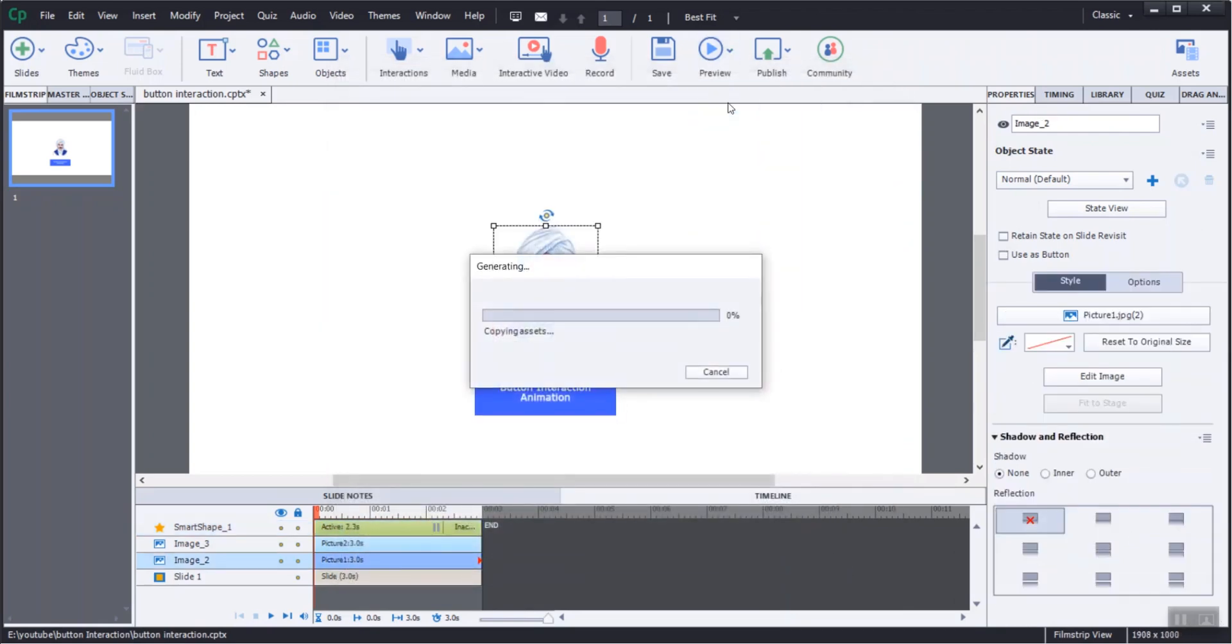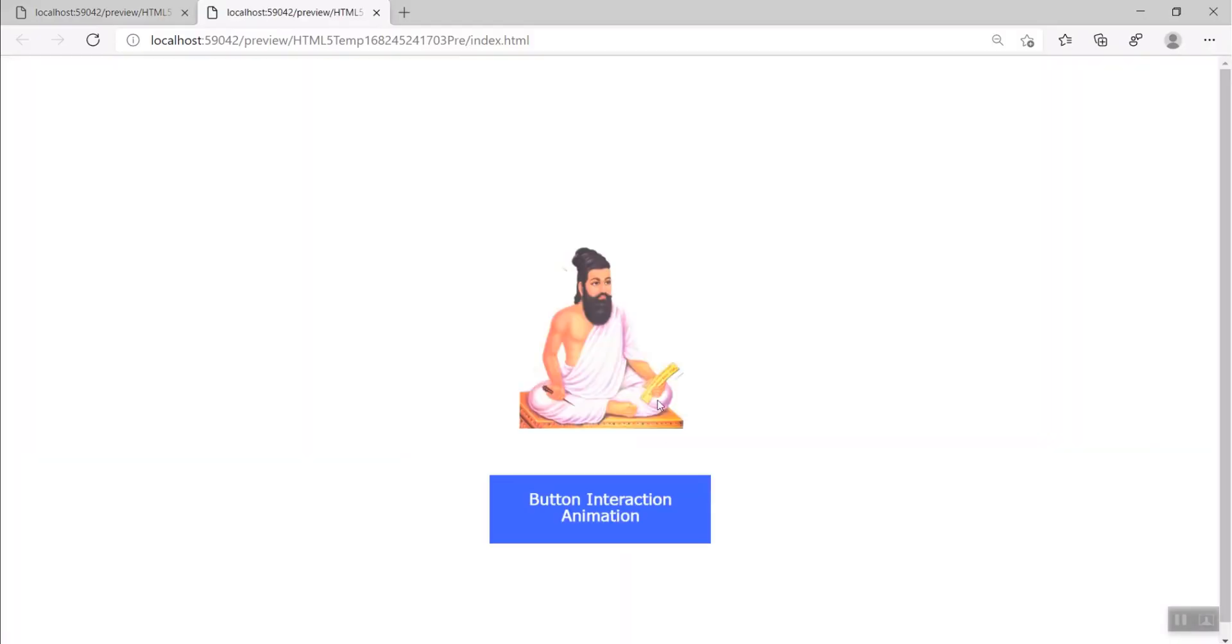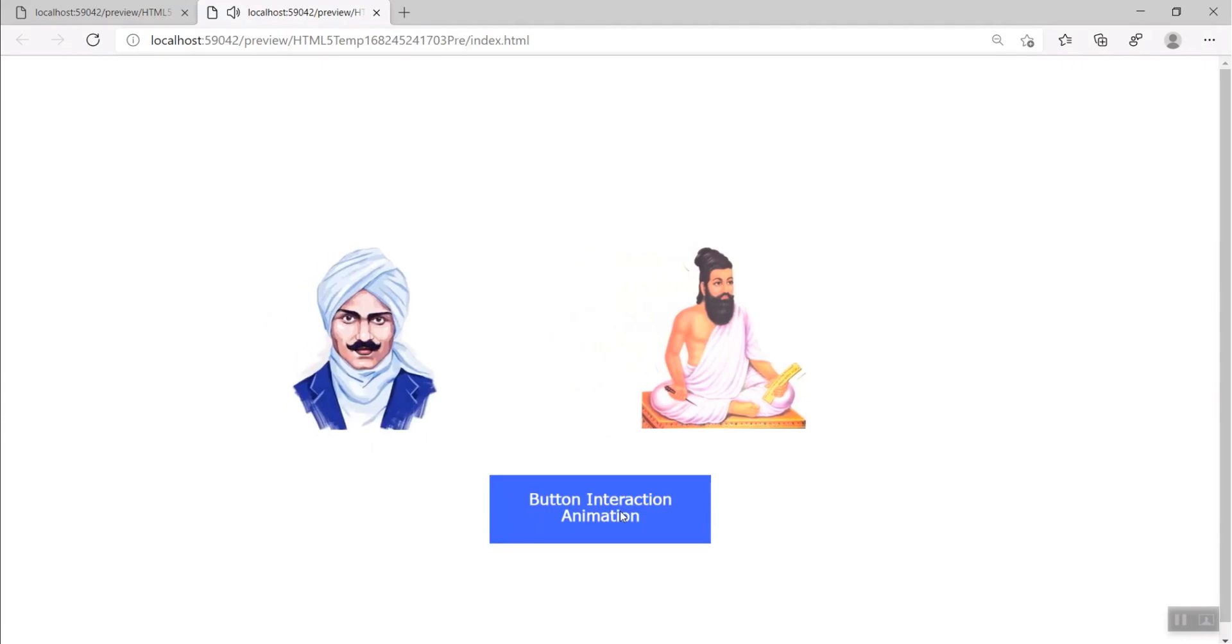Let's preview the project. This is an easier way to animate two images using interactive button.